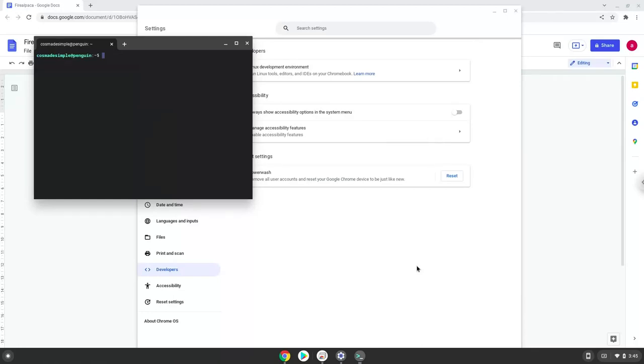Now that we have enabled Linux apps on our system, we will continue to the next part of the installation process, which is to run several commands in a terminal which will install FireAlpaca. All the commands are in the video description.